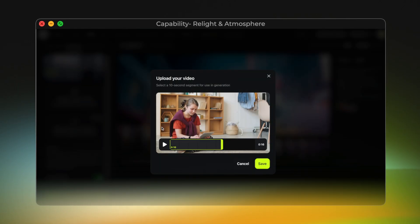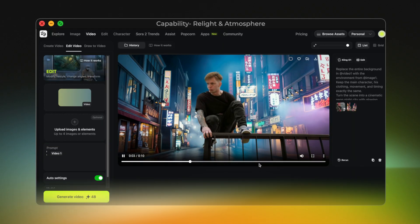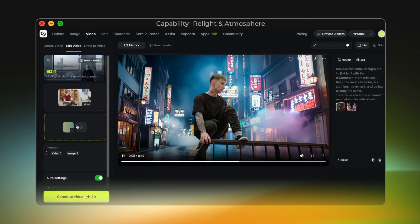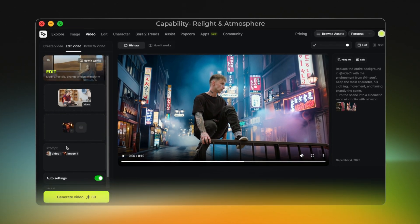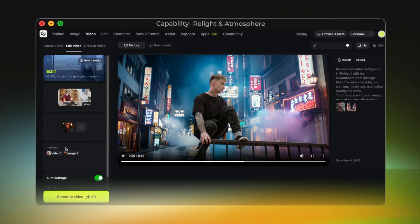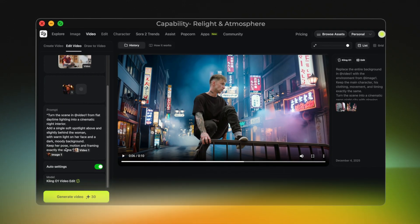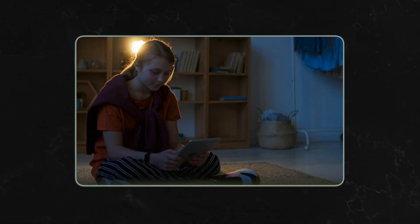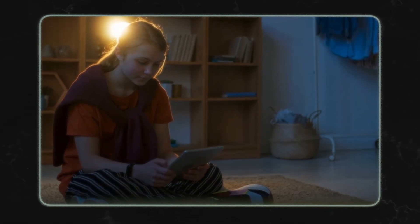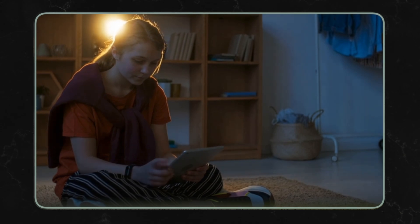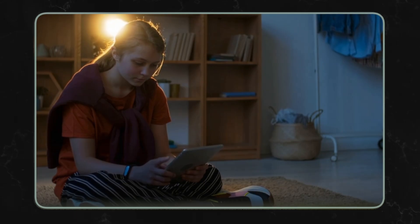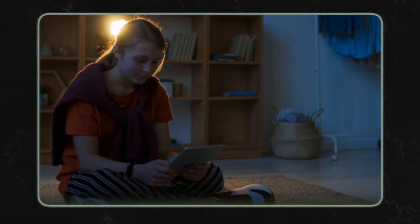So here's what I did. I uploaded the original daytime video, then added one lighting reference image. For the prompt I wrote: 'Turn the scene in Video 1 into a cinematic night interior. Add a warm backlight behind the subject and keep all original motion exactly the same.' And here's the result: same girl, same tablet, same movement — but the lighting and the mood, everything has changed. Kling01 transformed a simple daytime shot into a dramatic cinematic night scene with perfect motion consistency.